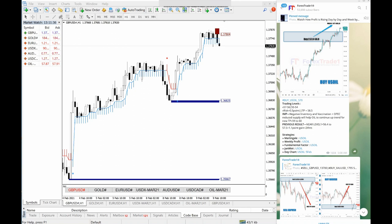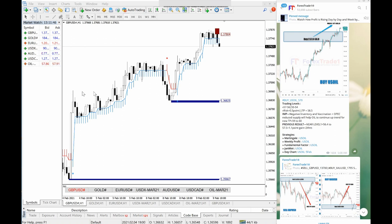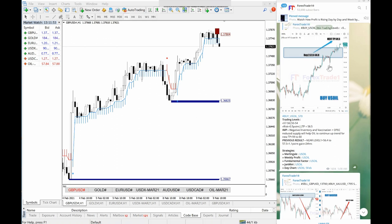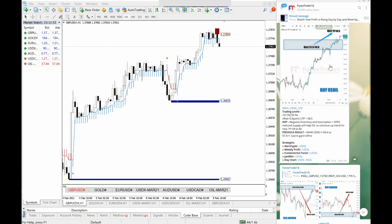Hello Trader. Welcome to 4X Trade 1. This is the 9th of January and we will show you signals that we gave on 8th of January and how it performed.